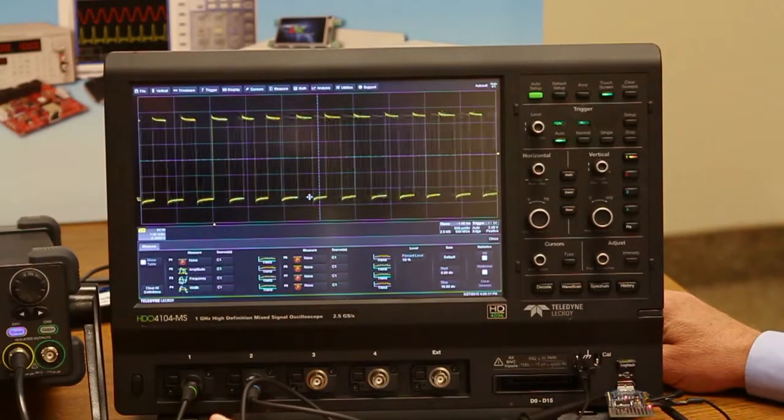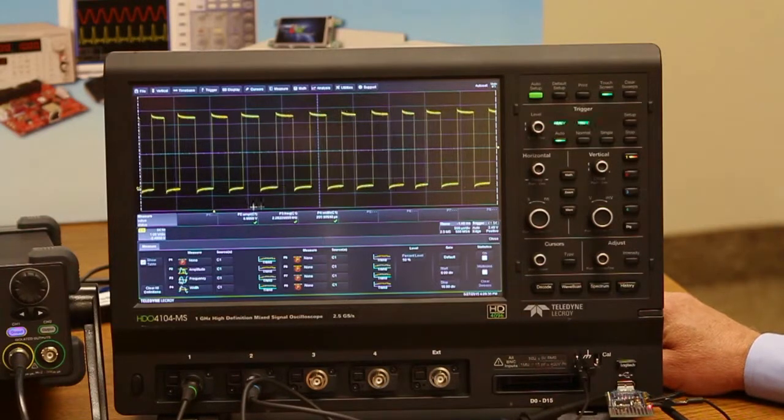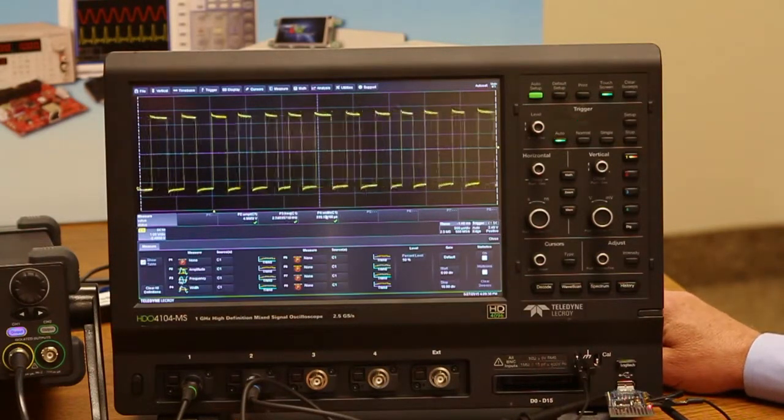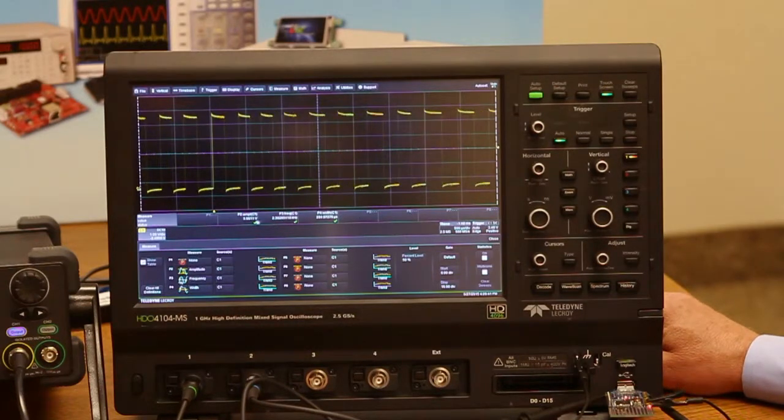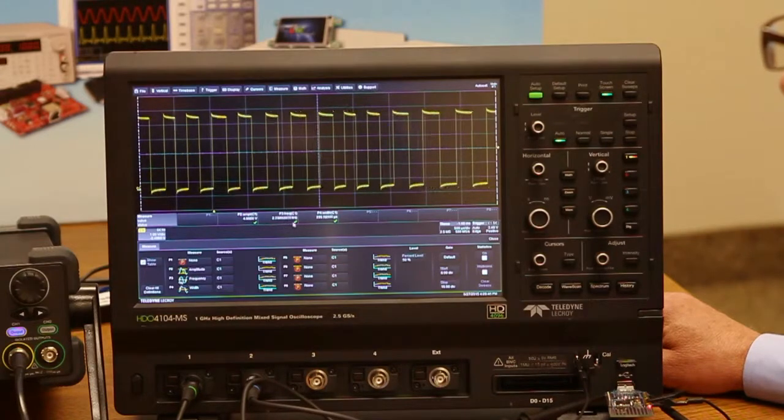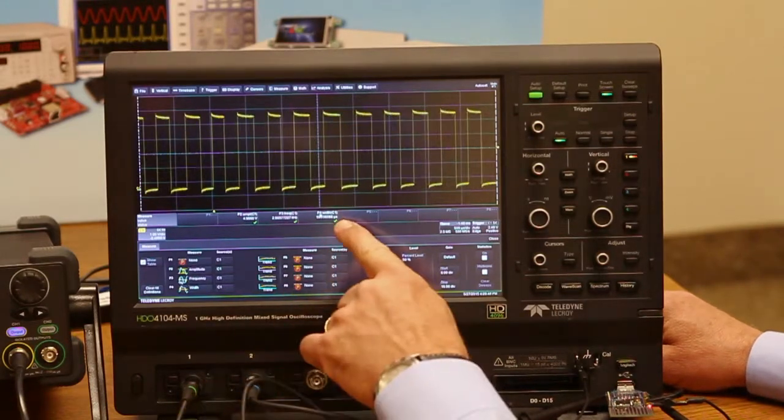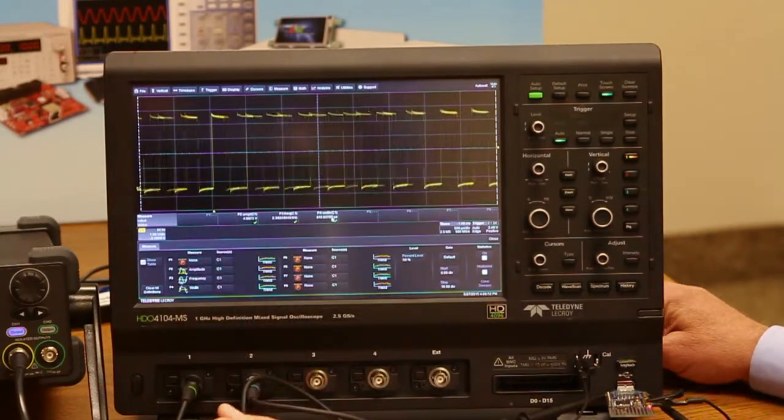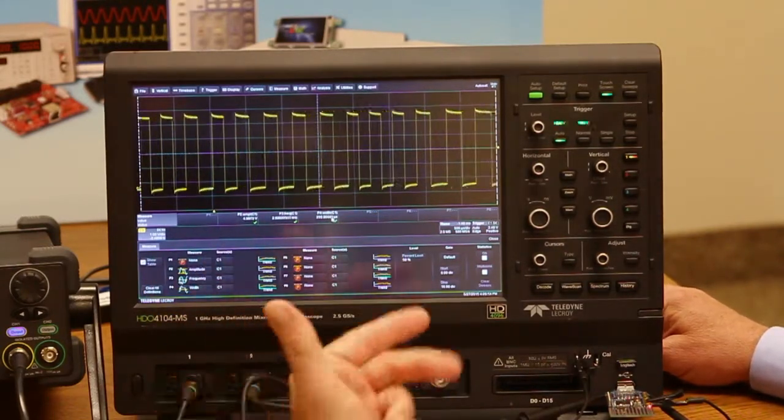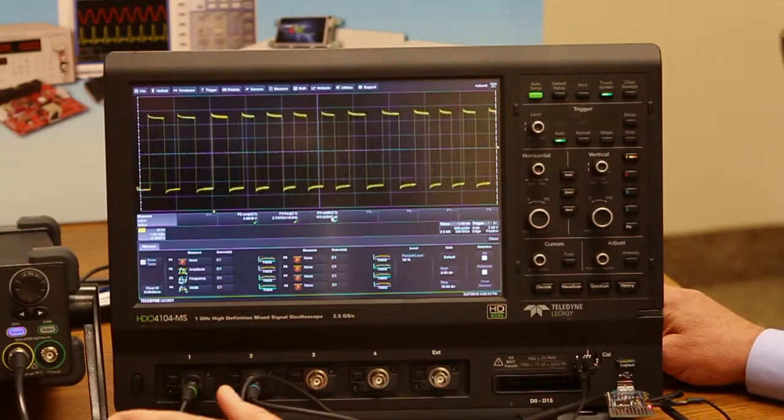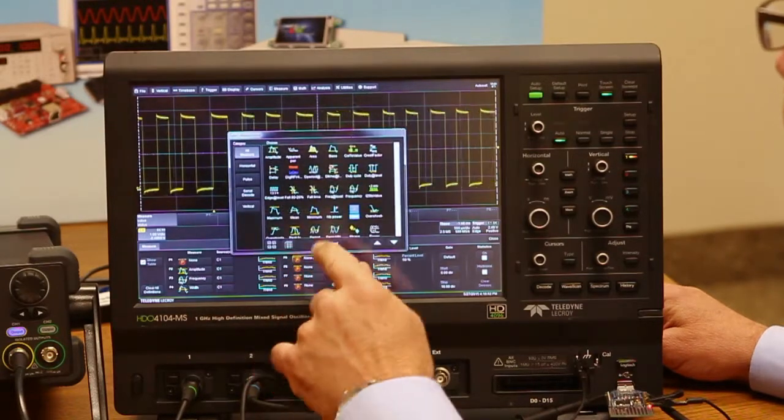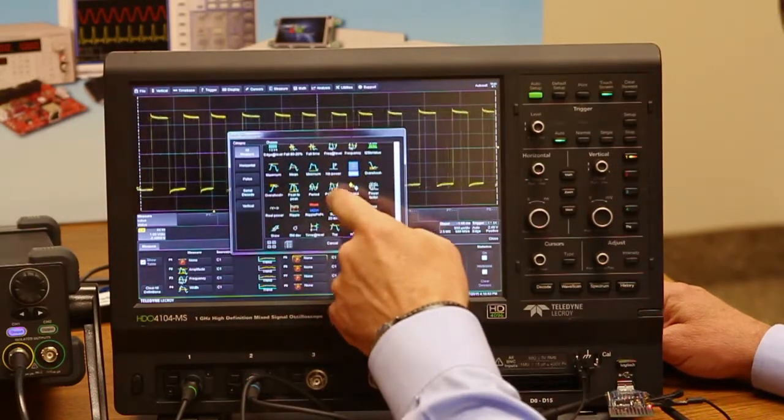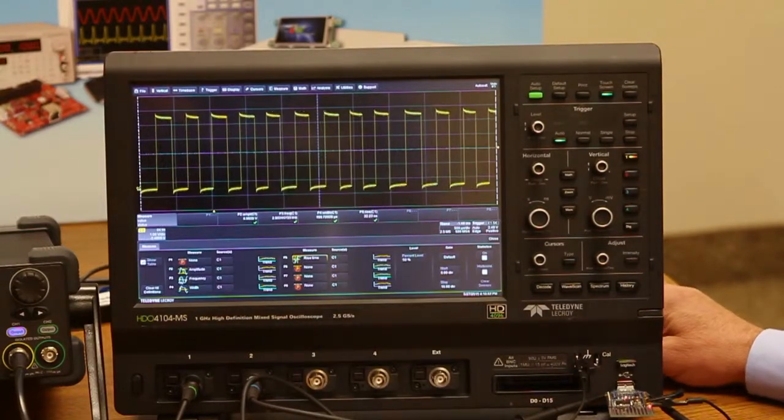What I'm going to do is create a table of parameter measurements. I'll turn on the parameter table. We have eight of them that we can select from here and add to the table. I've got three already set up: P2 is amplitude, P3 is frequency, and P4 here is width. We're all using, in this case, the source is channel 1 right now, but they could be any other waveform that's displayed. To add another one, let's go to P5 and say I want to look at rise time for example. So we've added that to the chart.